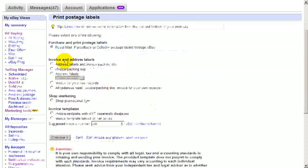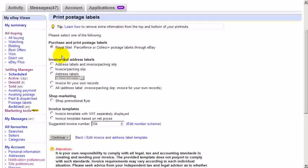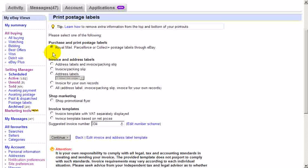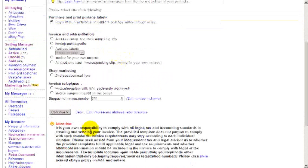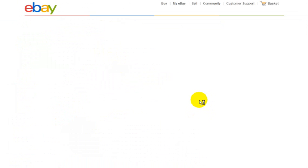Here we can see the top one clicked: Purchase and print postage labels. Royal Mail, Parcel Force, or Collect Plus postage labels through eBay. All we do is click on continue and another window will open up, hopefully.